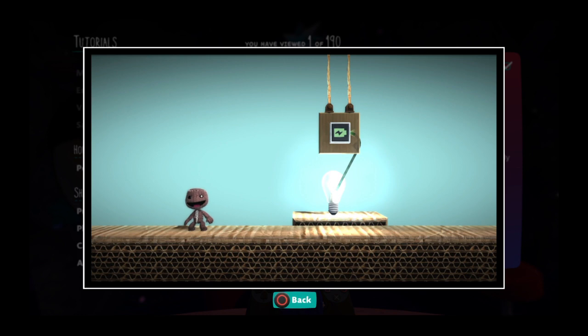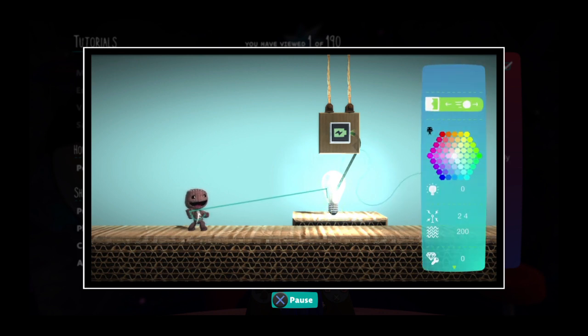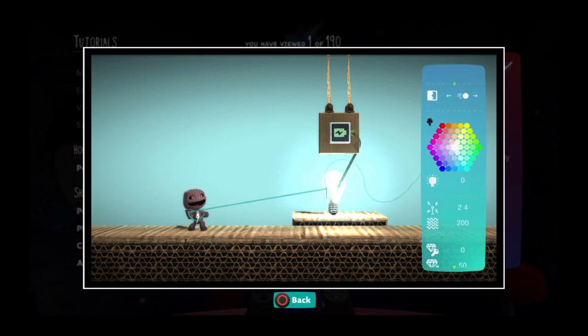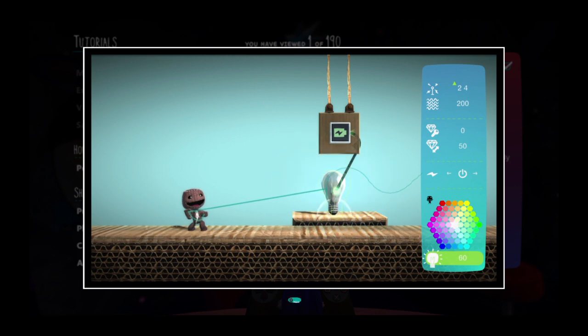If you want to open an object's tweak menu, hover the cursor over it and press the menu button. Most things have at least a few tweak options to explore, so tweak everything.